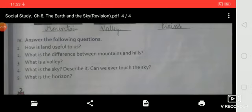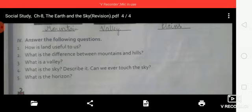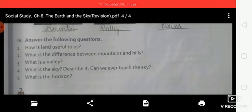Question four: what is the sky? Describe it — can we ever touch the sky? Answer: everything that lies over the surface of the earth, including the clouds, the sun and the stars, is the sky. No, we can never touch the sky. Question five: what is the horizon? Answer: the line where the sky and earth appear to meet.